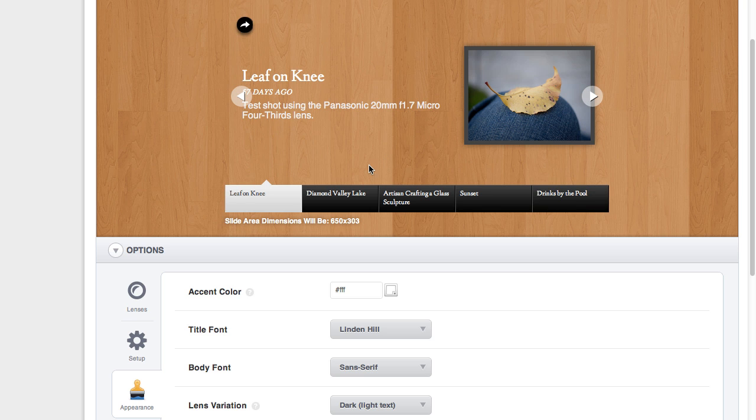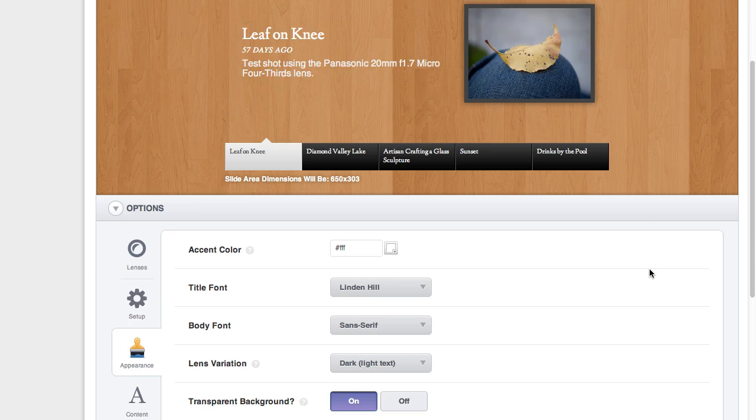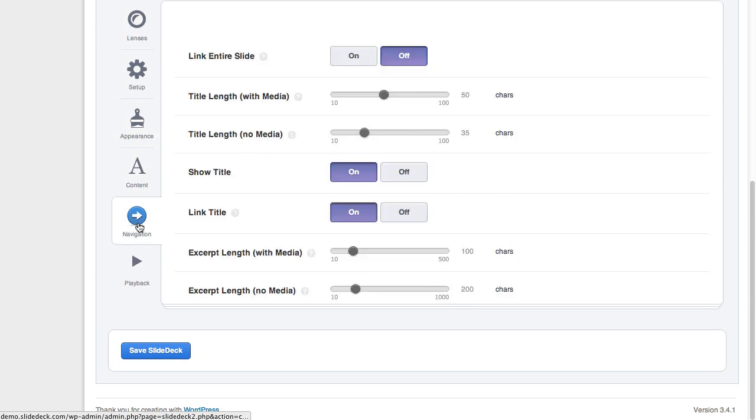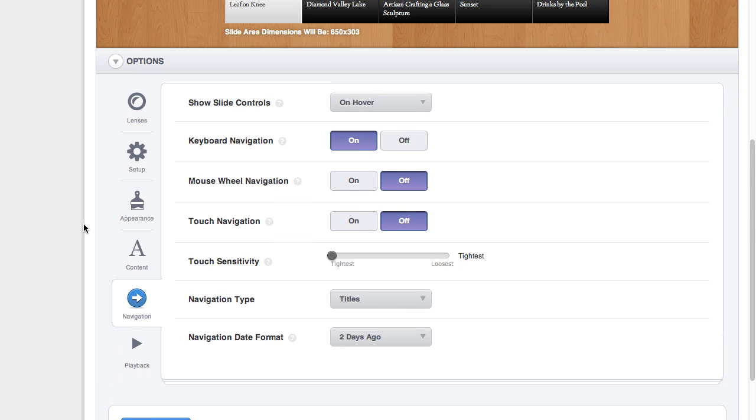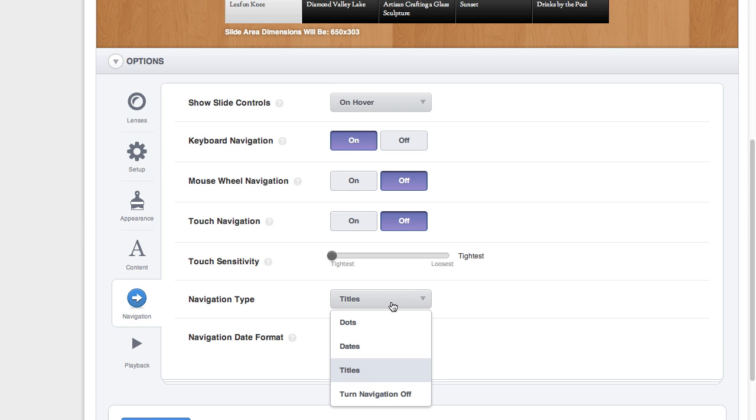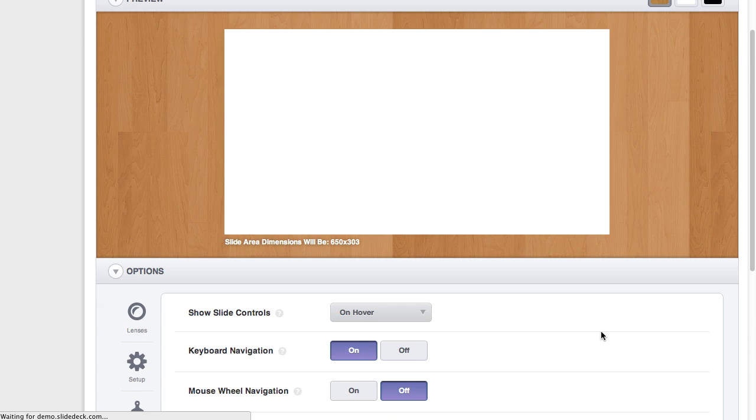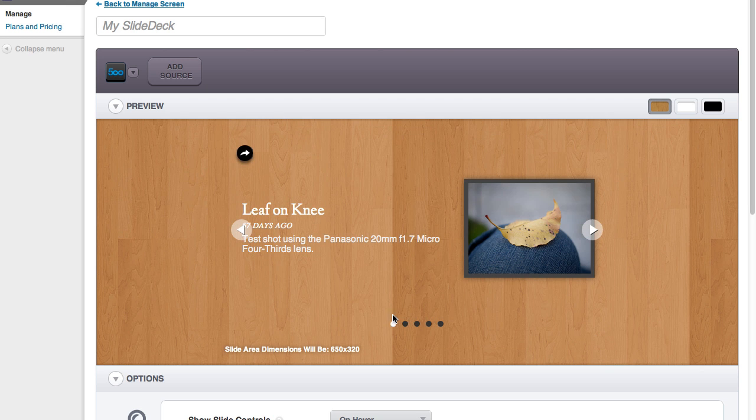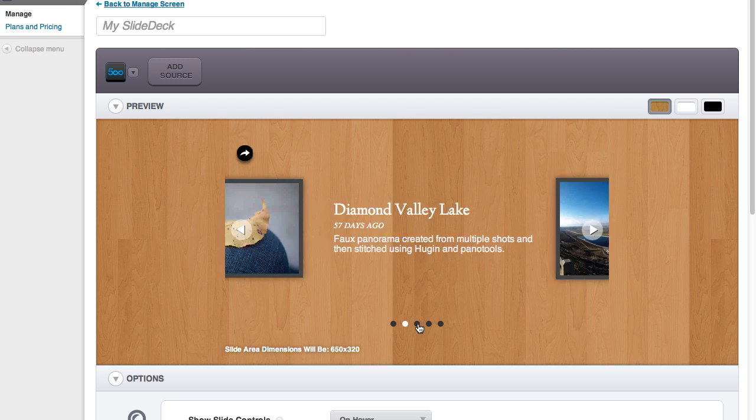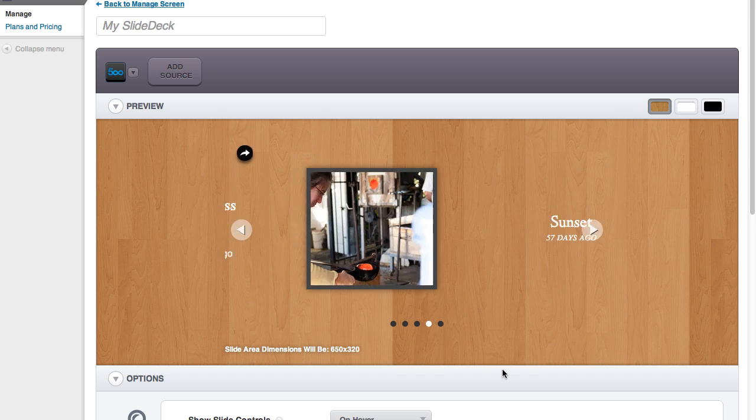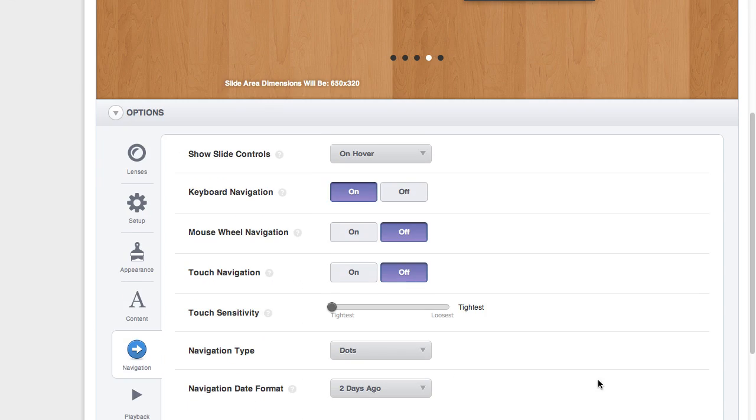Now, another cool feature of this lens is the different navigation styles. You can actually go to the navigation tab, and you can change it from titles to dots. So you get that minimalist sort of iOS-looking dots.